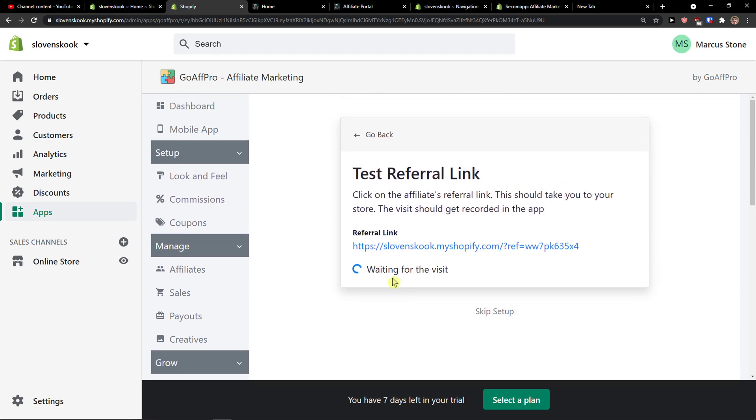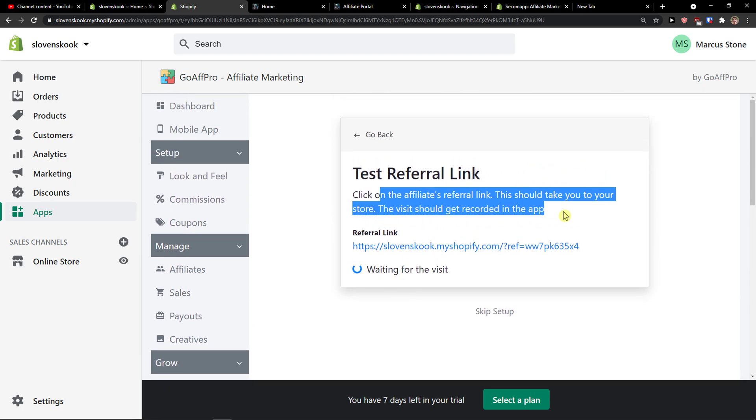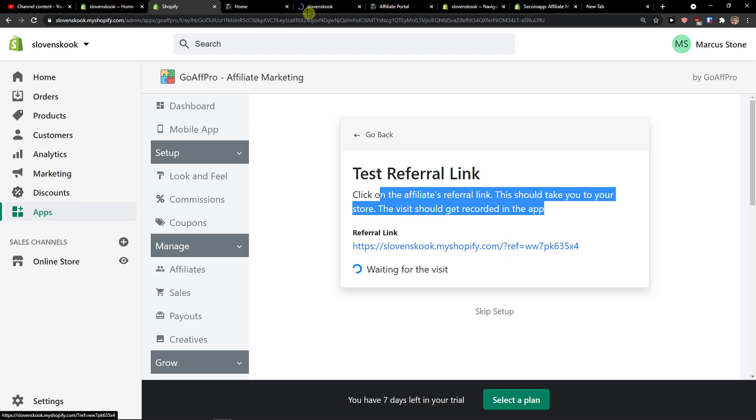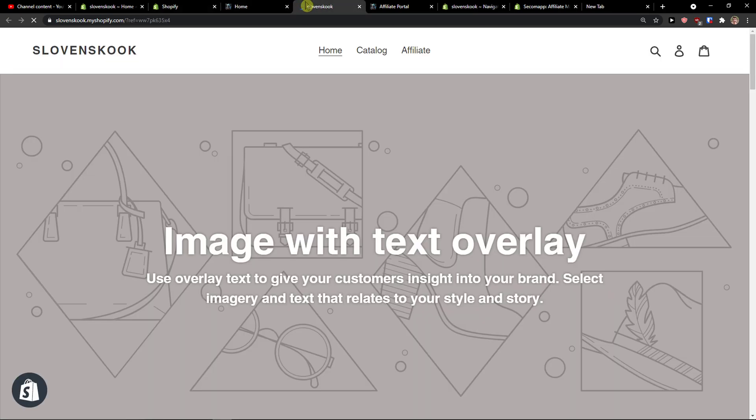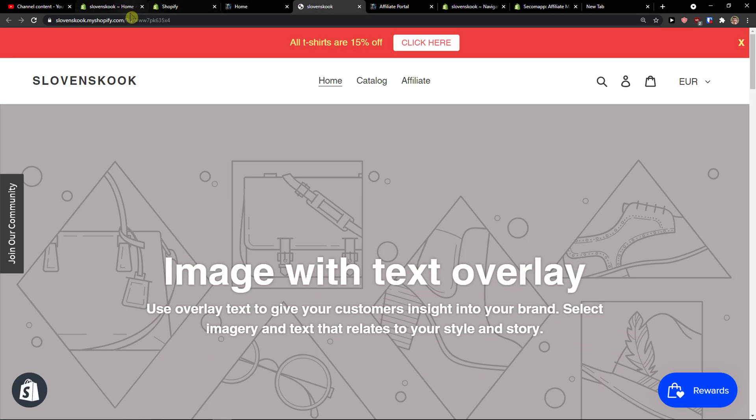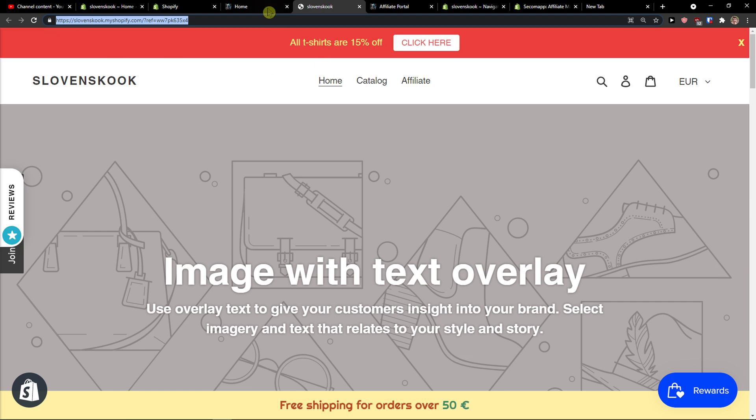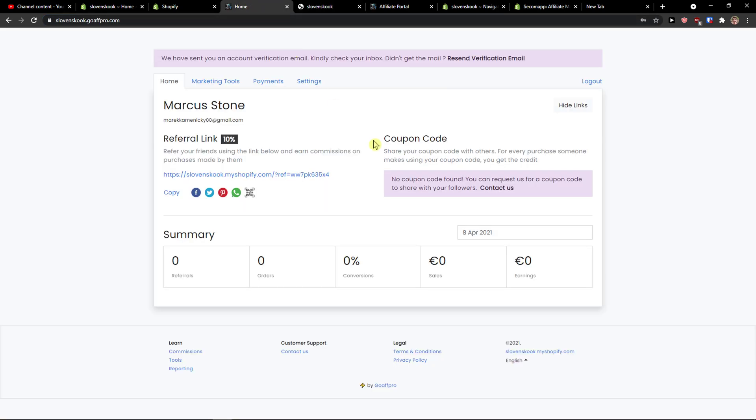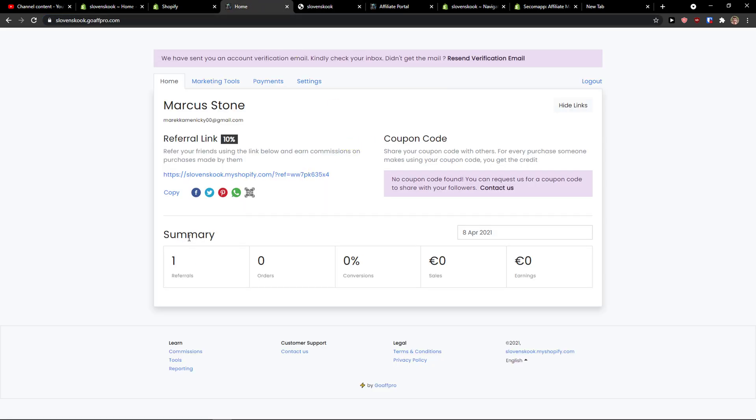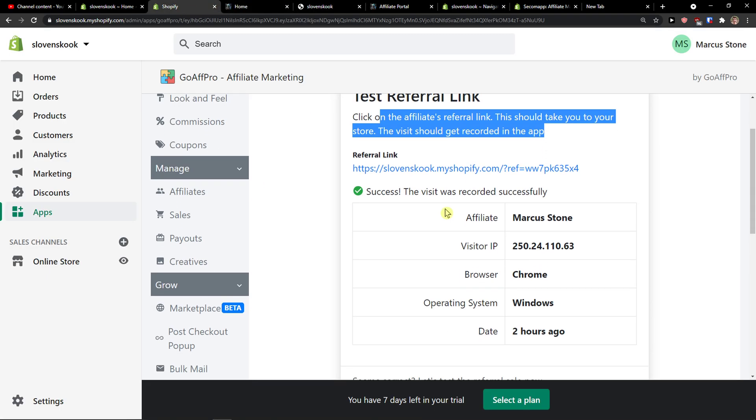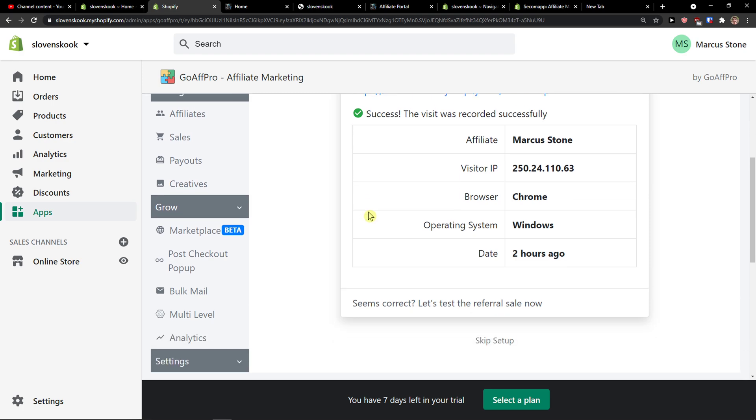Pretty simple, pretty easy right. Take a note of a referral link, we will be using this next step. Next step, click on the referral links, this should take you to your store. And voila here we got it, you see the referral right here.